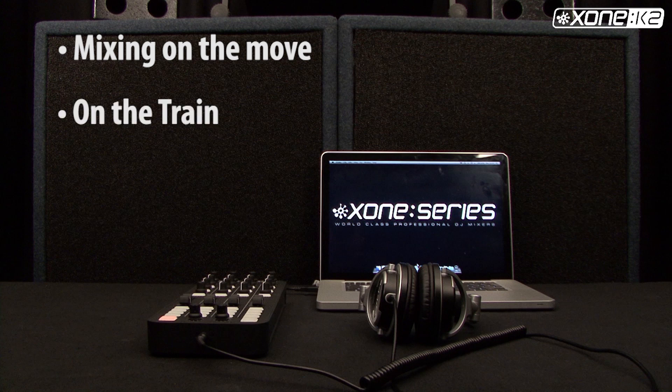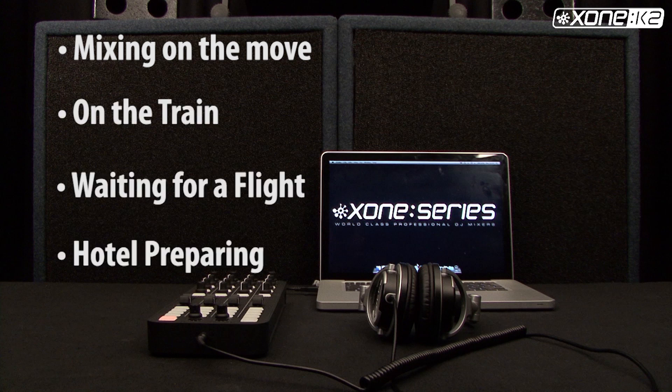Whether you're on a train, waiting for a flight, or at a hotel preparing for a gig, with its compact size, K2 is the perfect tool for manipulating your chosen DJ software.